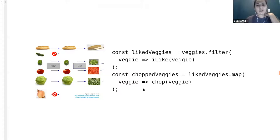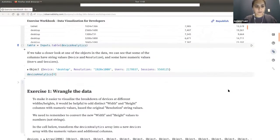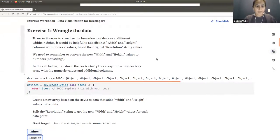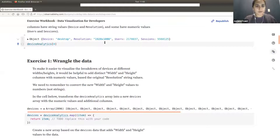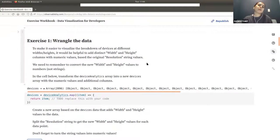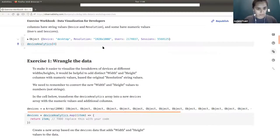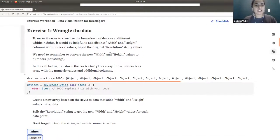So filter removes stuff we don't want and map does something to each element in an array. What we're going to do now is in exercise one in the workbook, use some JavaScript to essentially wrangle our data and make a couple of changes. In our original data, we have a resolution property that is just a string with the width, then the letter X, then the height — like 1920x1080. In order to visualize this, it would be useful to have separate values for width and height that are actually numbers.